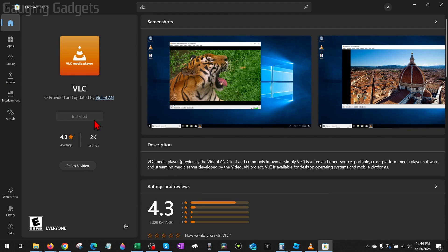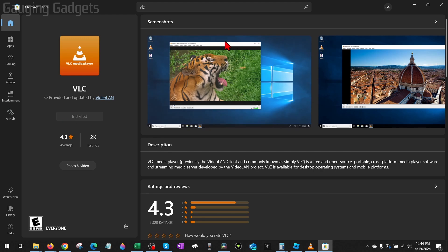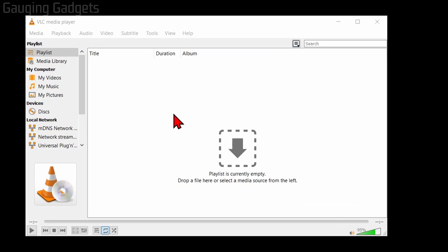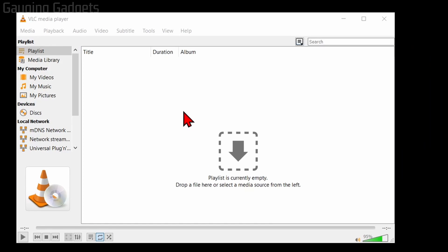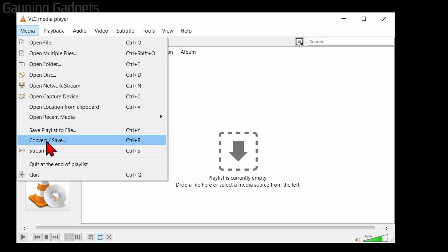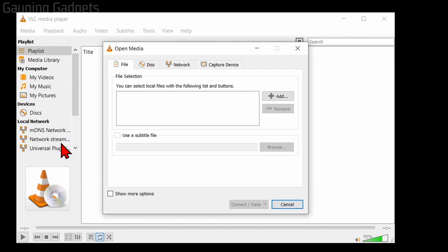Go ahead and get VLC installed. Once it's installed, open it up. Now that we have VLC open on our computer, to convert a video file to an MP3, all we need to do is go up to Media, select Media, then go down to Convert/Save and select that.